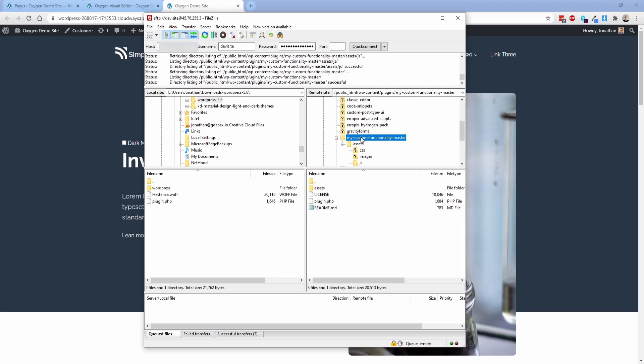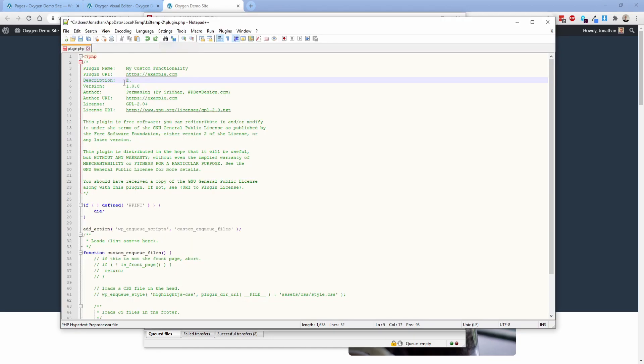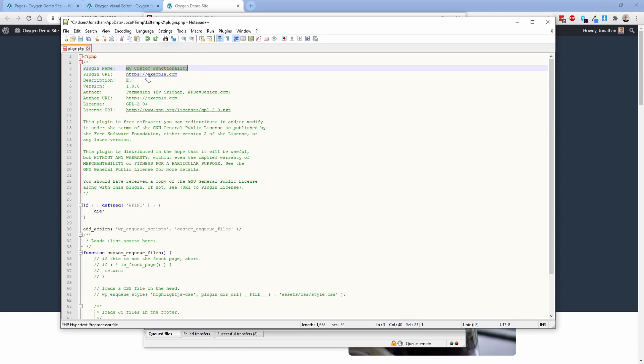You're going to go back to the my custom functionality folder. And then in this plugin.php, you're just going to go ahead and edit this file. And then try your best not to hate on me for using Notepad++ here. But I just wanted to make this simple. So what I mentioned earlier is you can rebrand this stuff. So you can change the plugin name, you can change where it links to, its description, version, its author, the author URL, all that kind of stuff. Pretty cool.